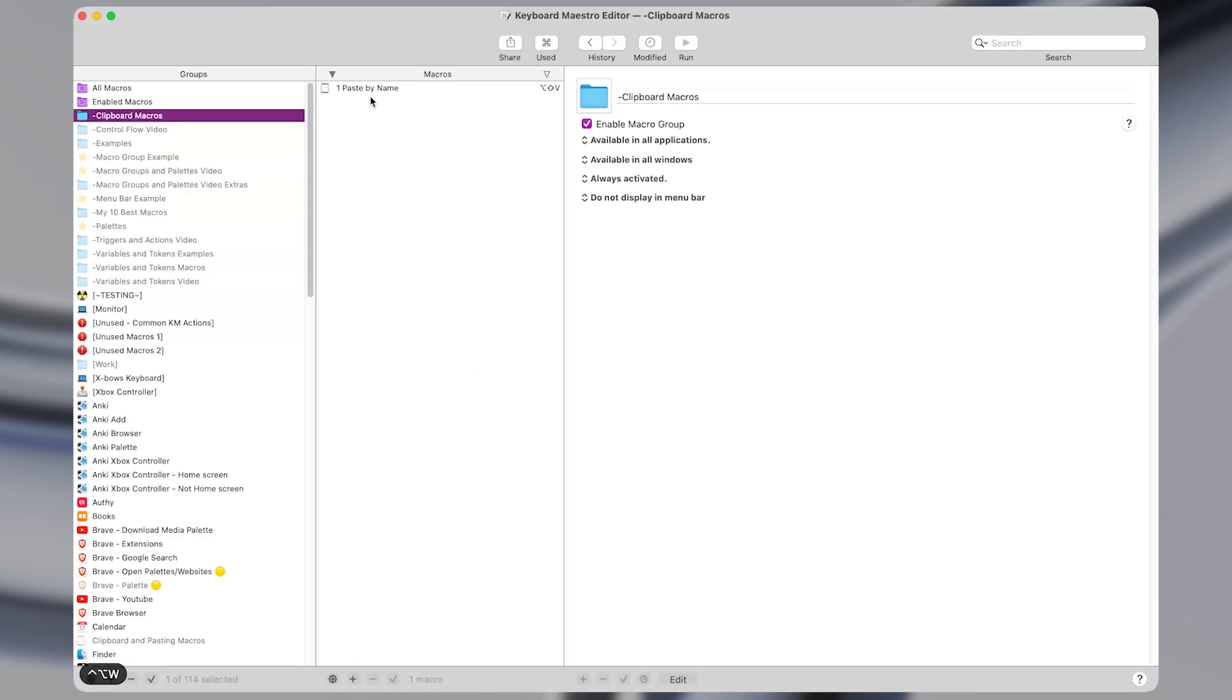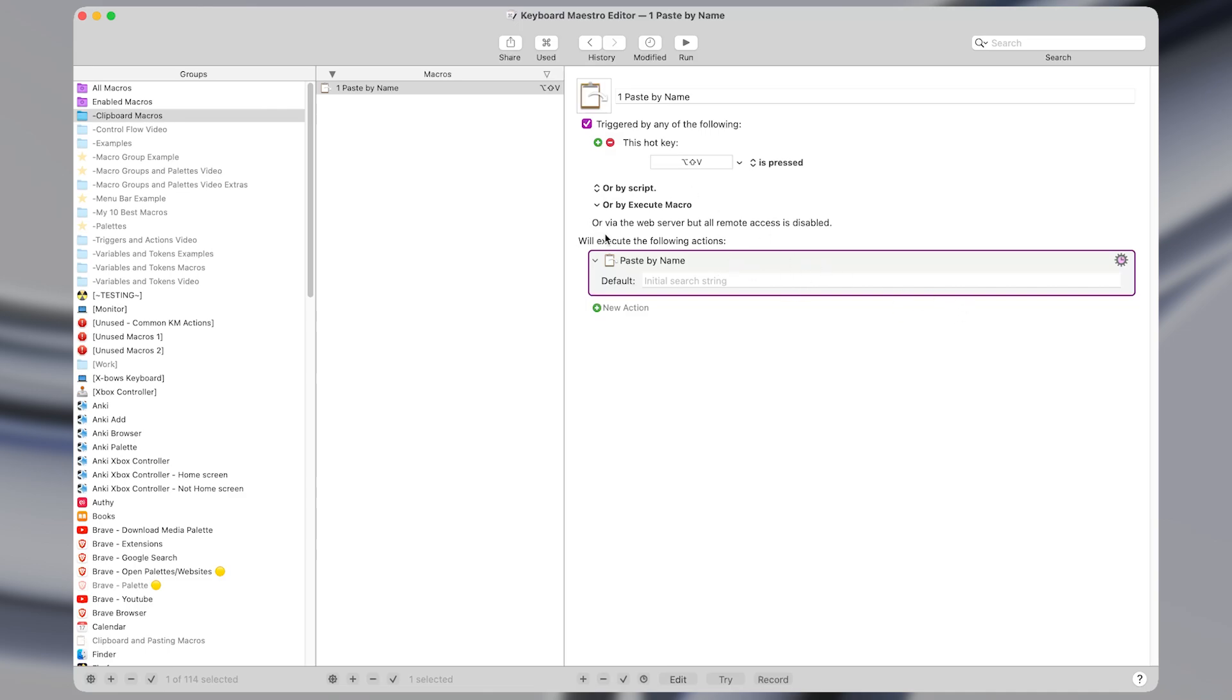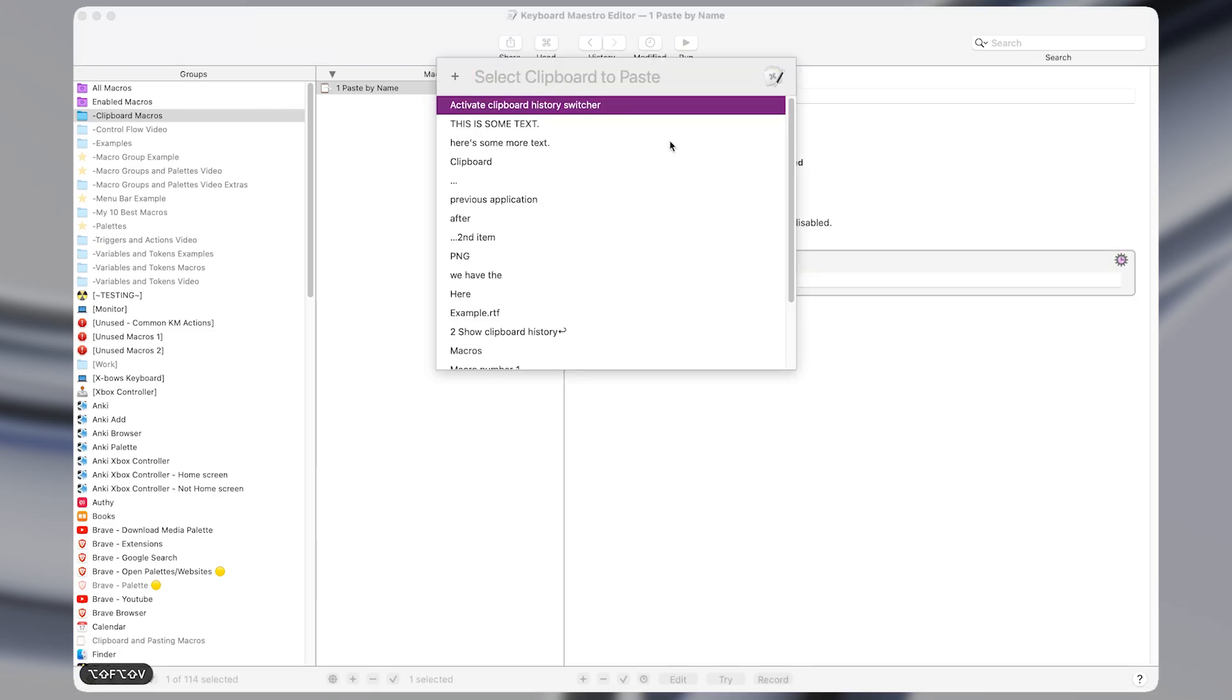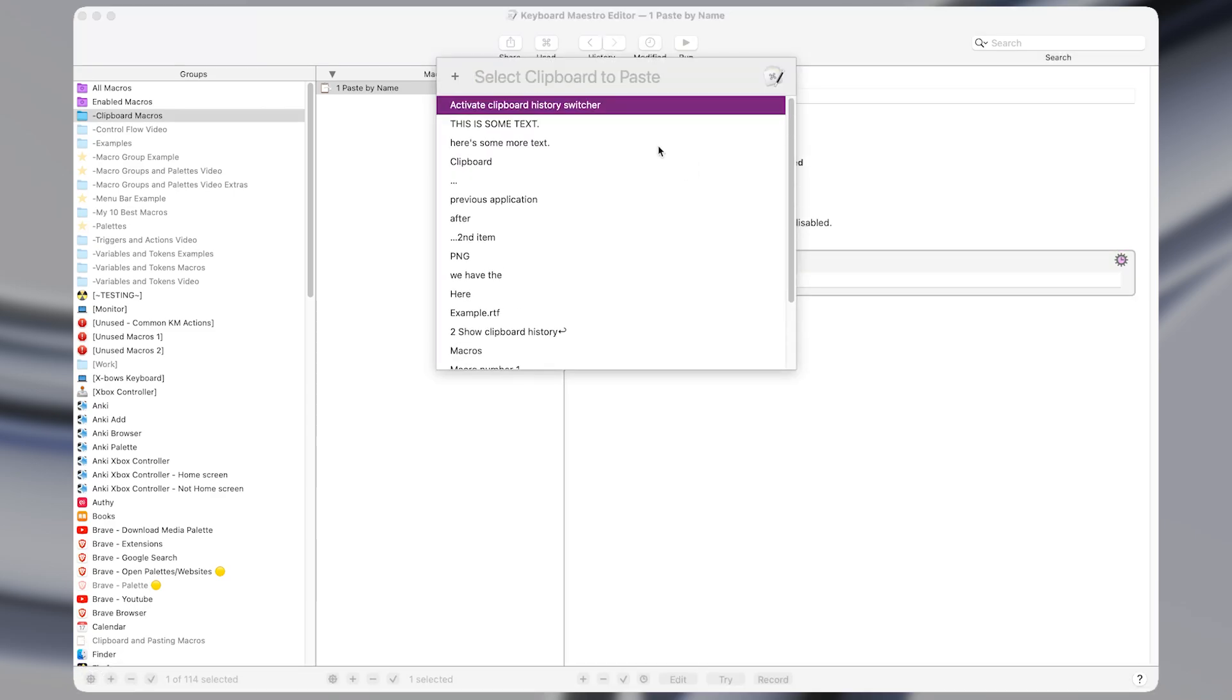This is one of the simplest macros you can make in Keyboard Maestro. But if you don't have a macro that does this, you're missing out on some serious productivity. So all it does in Keyboard Maestro is use the paste by name action. And I have it set to a hotkey of shift option V. Super simple, but incredibly useful.